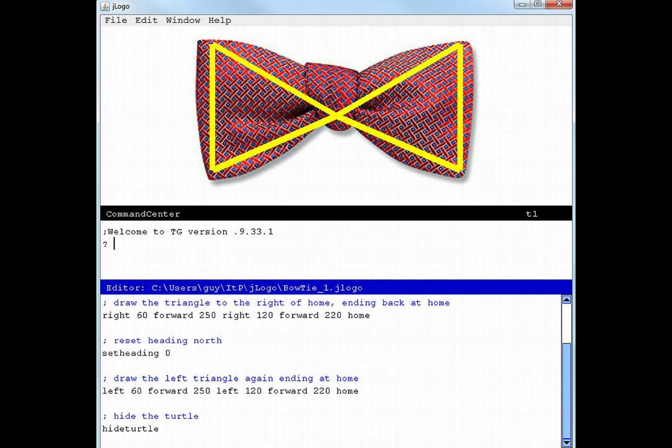The pseudocode lesson will walk you through writing a program that draws the collection of boxes exercise from the previous lesson. Go to it. And remember, have fun.